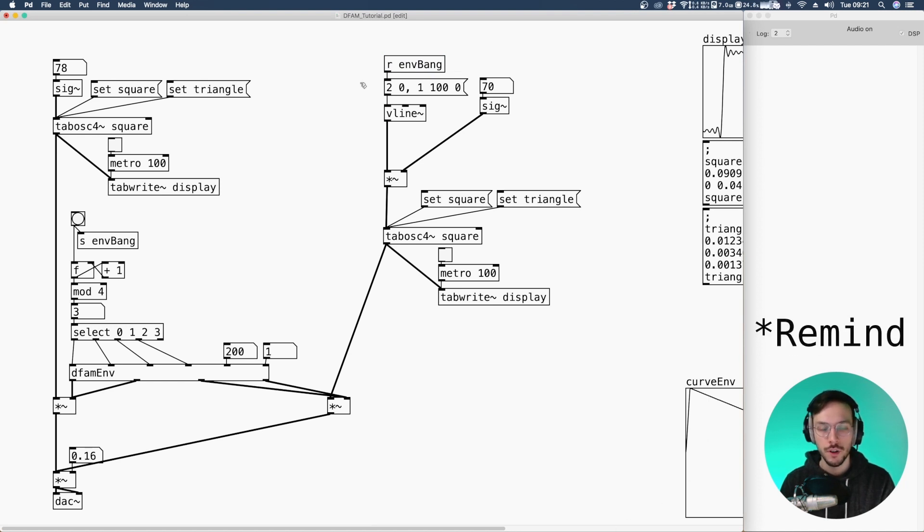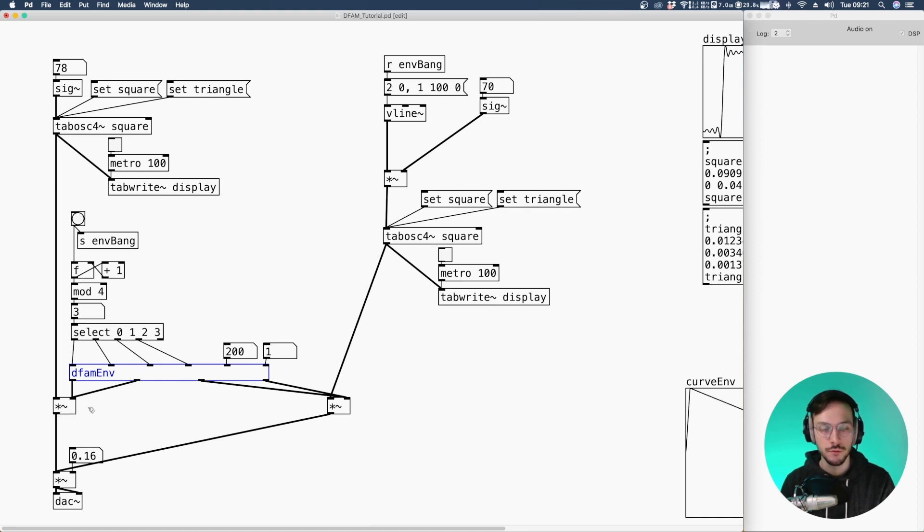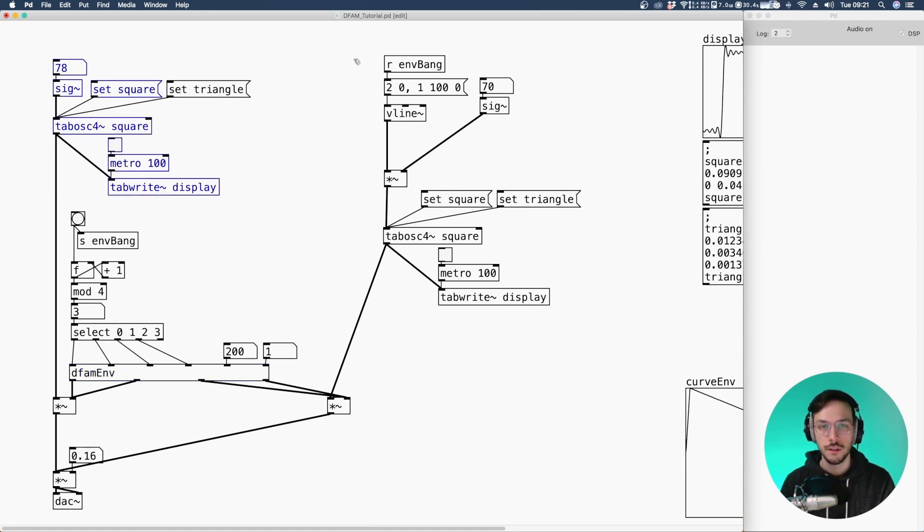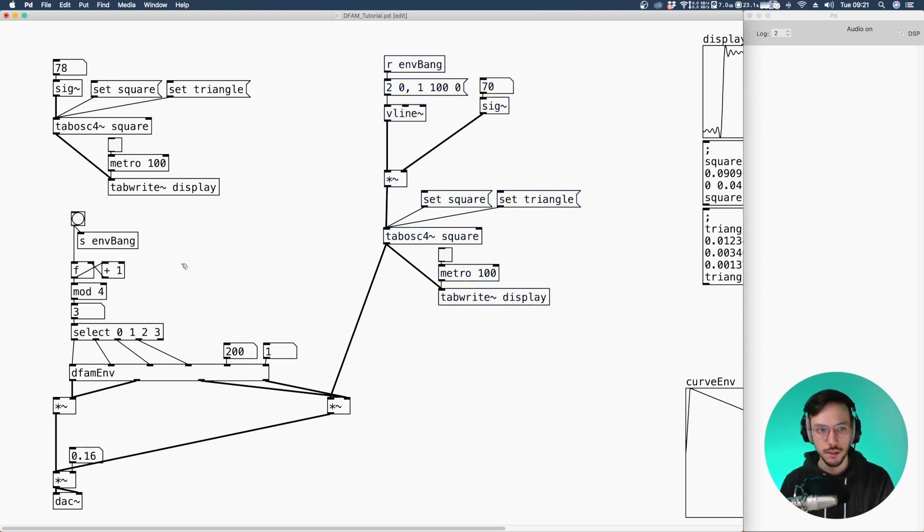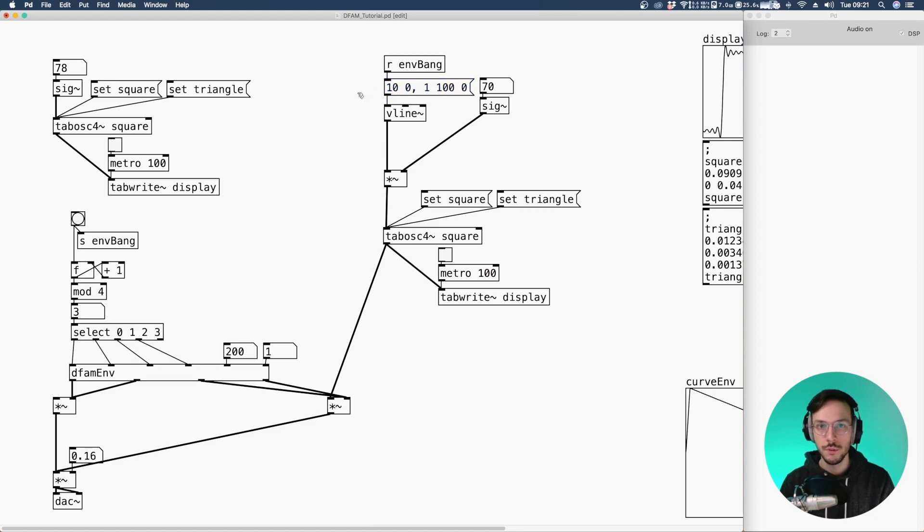Now we can have a listen. Before I remember you that we have the envelope defam env which is split. So the first two envelopes are going to bring up the volume for this oscillator while the last two controls this one. So I'm going to disconnect this one. We can have a listen just to the second oscillator.